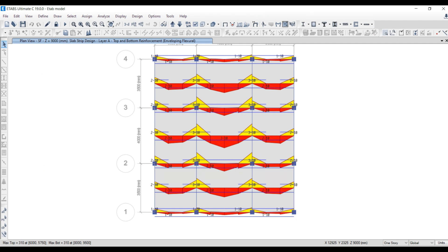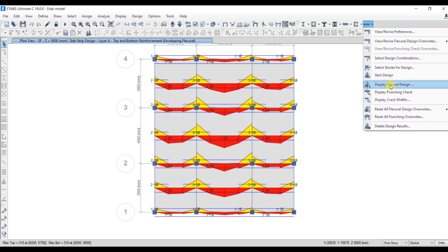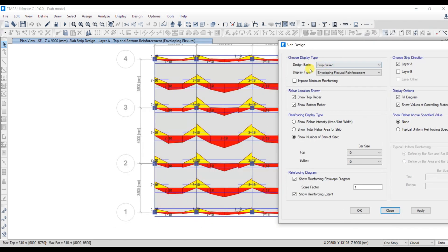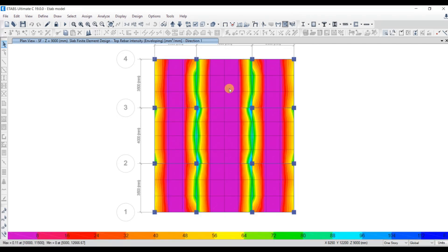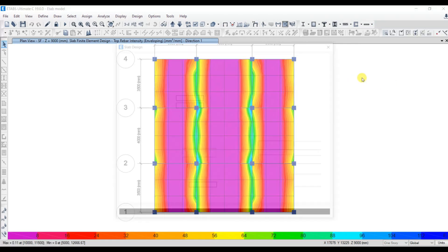That is all about the strip-based design. Next let's move on to the FEM method. Go to Concrete Design and Display Flexural Design. Here you have to select Finite Element Based instead of Strip Based. Select contour averaging at nodes by object, set reinforcement direction and location to Direction 1 for top bar, and click Apply, OK. This gives you a contour where rebar intensity is in mm²/mm, that is area per unit width.